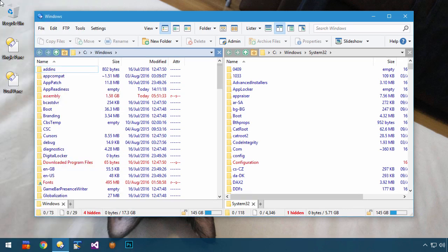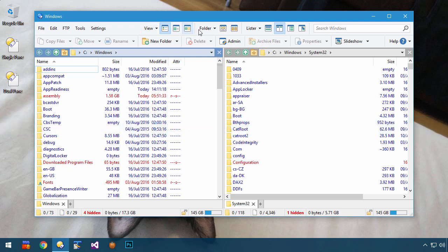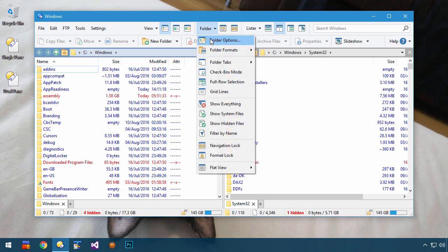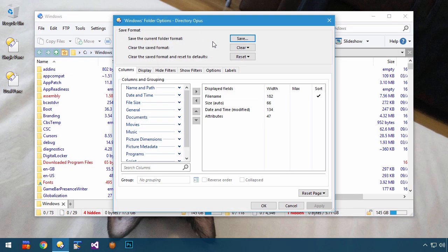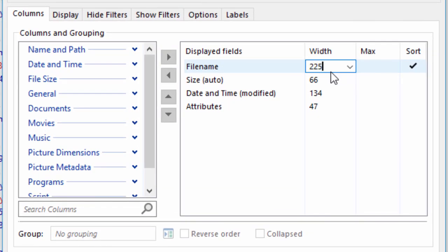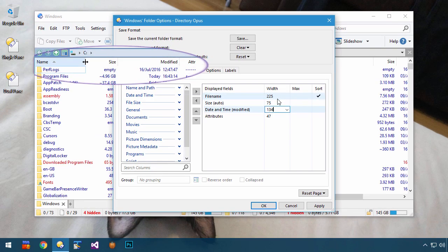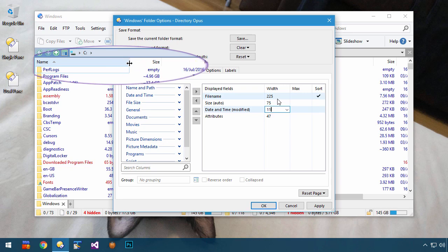In earlier versions, there were two options which are still here today. The most basic option is to use fixed-size columns. I'm typing pixel sizes by hand here, but you can also resize columns by dragging them in the file display.